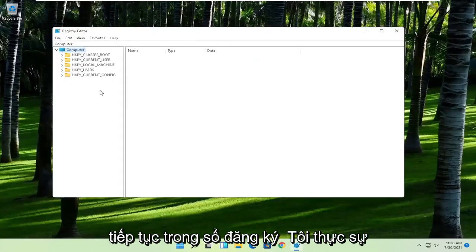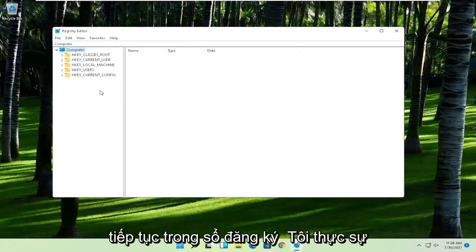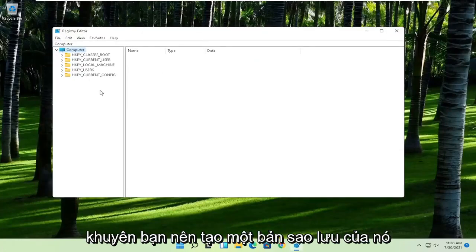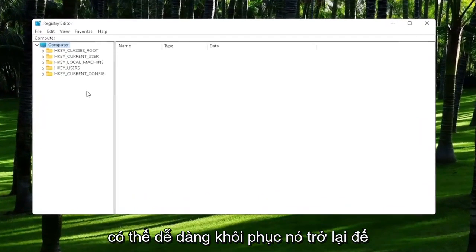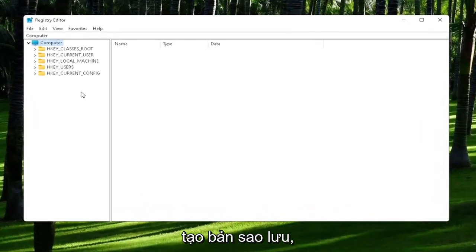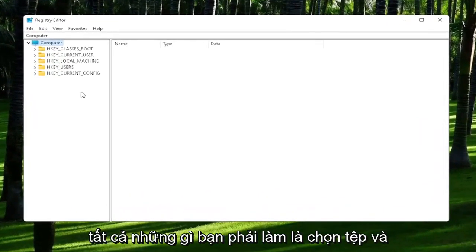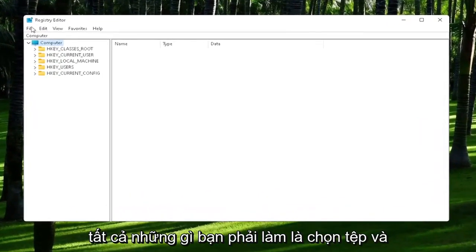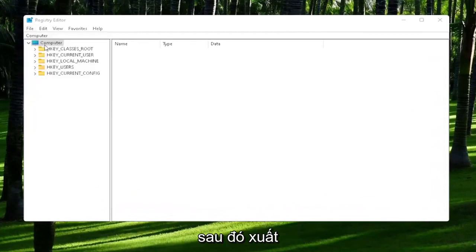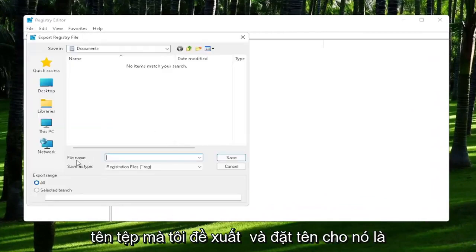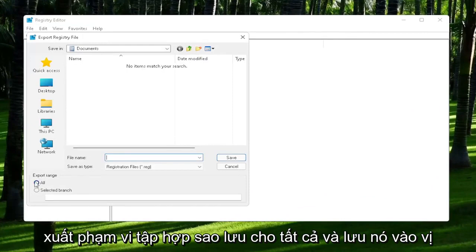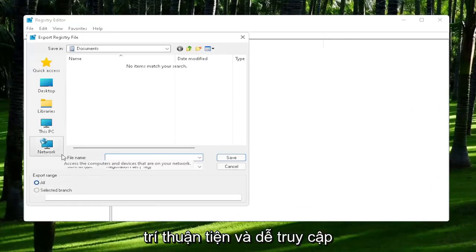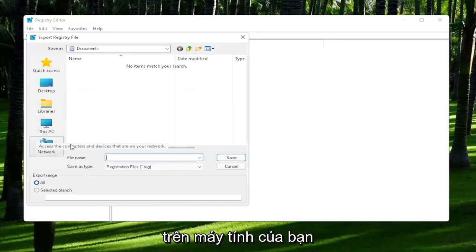Now before we proceed in the registry, I would highly suggest you create a backup of it. So if anything were to go wrong, you could easily restore it back. In order to create the backup, all you have to do is select File and then Export. For the file name, I'd recommend naming it the date in which you are making the backup. Set Export Range to All and then save it to a convenient and easily accessible location on your computer.